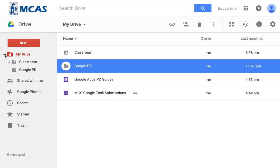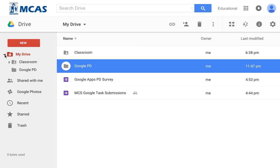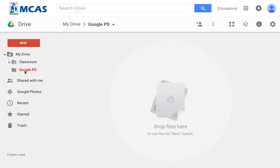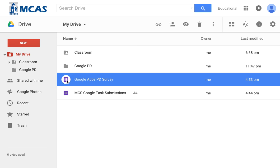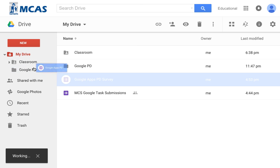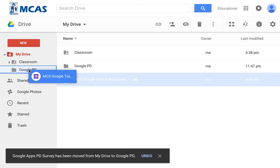If I collapse that triangle it'll be gone, but as soon as I expand it, there it is. So there's Google PD. I have a couple documents in here that I might want to drag over into that folder, and I could just take them and drag them in. I can put one there, and I could also put this one in there.